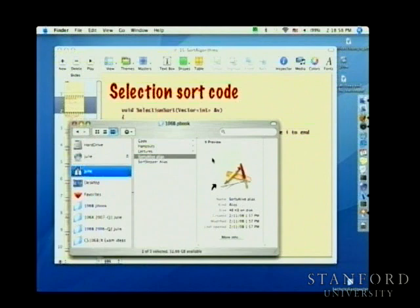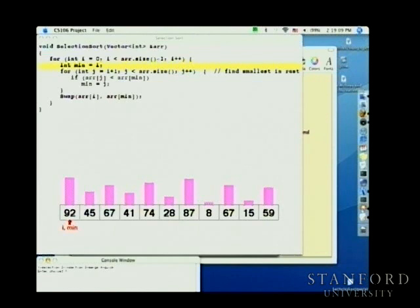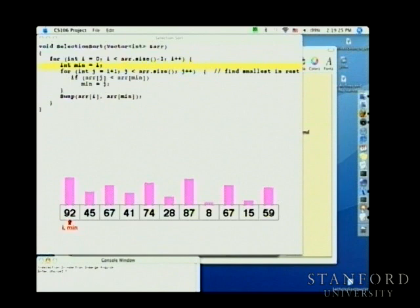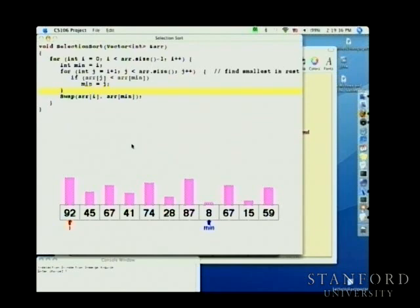I'm going to show a little demo of this code in action using our graphics library. This is the selection sort code — the outer loop selects the smallest element from position i to the end of the array, then swaps it into position. The inner loop is basically a min finder, finding the minimum index element from i to n. Watch as j moves down in green while the blue pointer tracks the minimum seen so far.